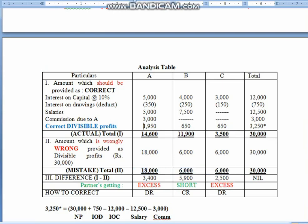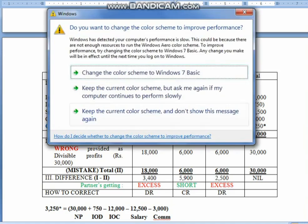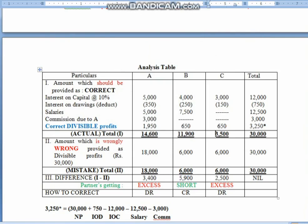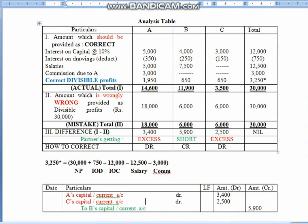Children, now let us compare. Mr. A should actually get 14,600 but by mistake he has got 18,000 — so children, 3,400 rupees he got in excess. For B, he should be getting correctly 11,900 but by mistake he has got only 6,000 — so children, he has got 5,900 rupees short. Similarly for C, he should be getting correctly 3,500 but he has got 6,000 as divisible profit — so he seems to get 2,500 excess. Those who are getting excess will be debited and those getting short will be credited.